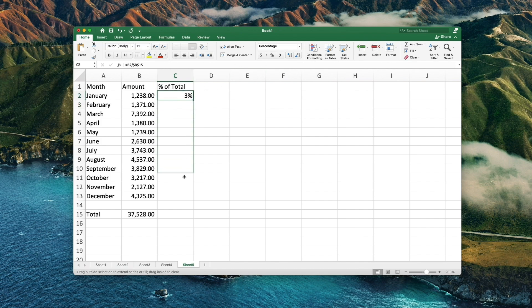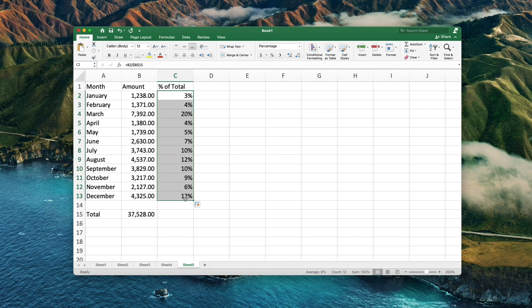Next, we take the bottom right square of this cell and drag it down as needed. This will calculate the amount across multiple lines.